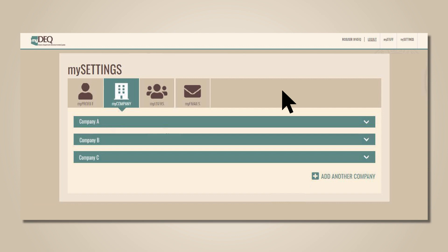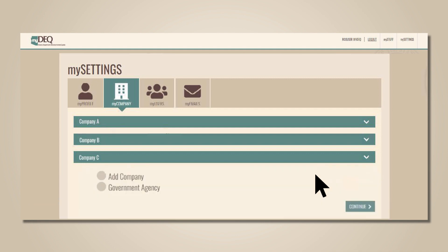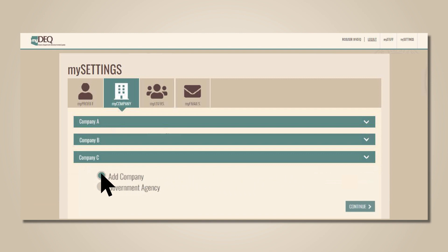To add a new company, click the plus sign labeled Add Another Company. You must be the designated Responsible Corporate Officer to add a company. Select whether you're adding a company or a government agency and click Continue.